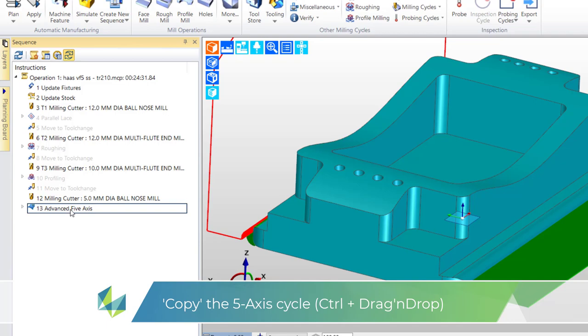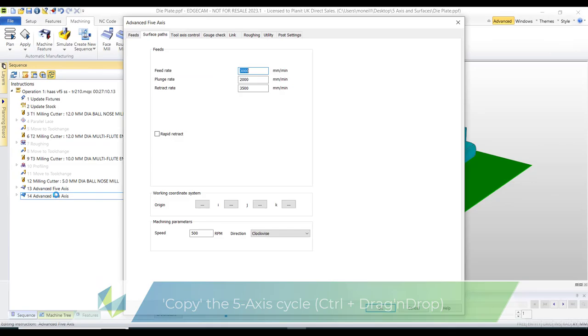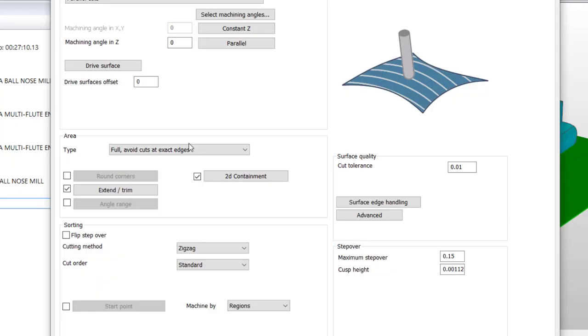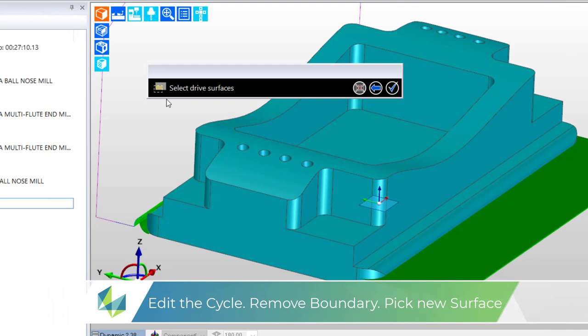So using the drag and drop method I'll copy the original five axis cycle. I'll edit this cycle deselect in 2D containment and for my drive surface I'll deselect the original surface on the opposite side and now go for the fillet on the new side.